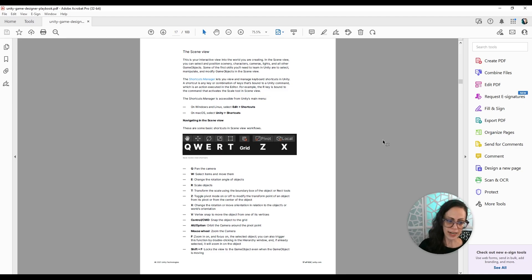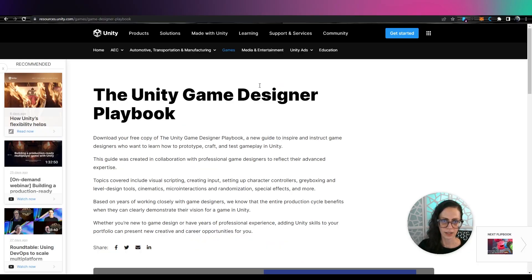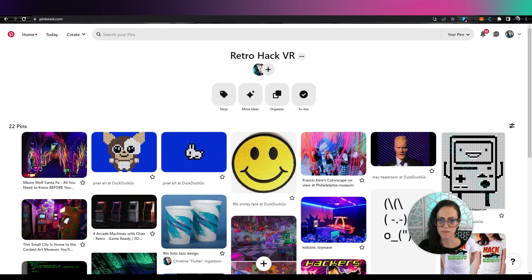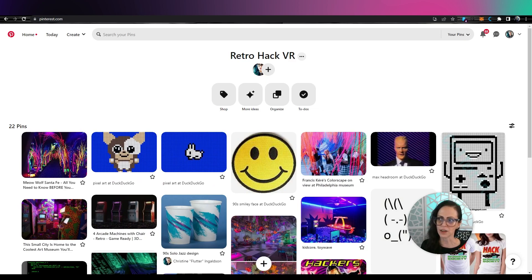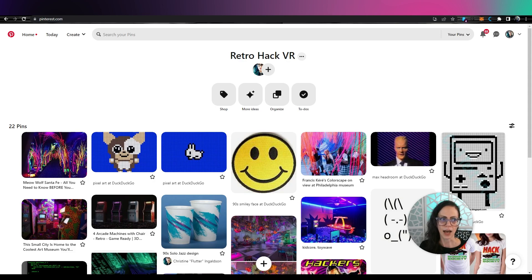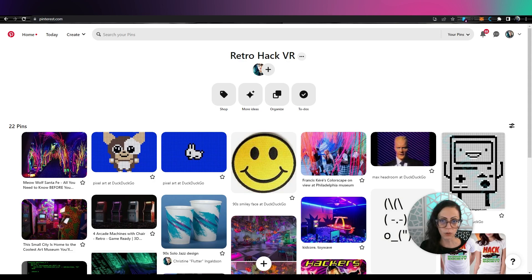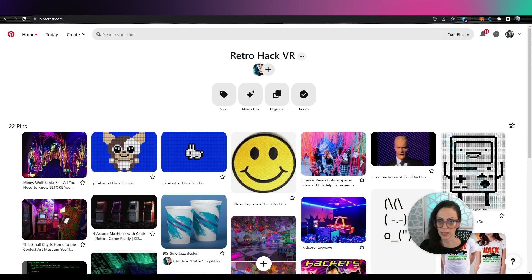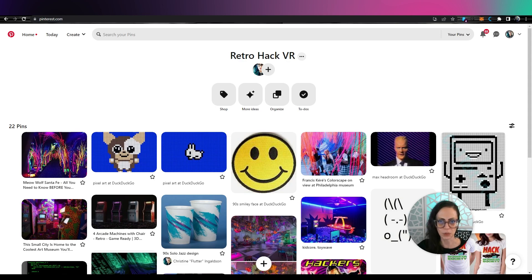So before I go into Miro, I really start gathering inspiration images and I put them onto Pinterest or I start saving them to a folder. I mean, maybe I even put them in real life next to my computer.